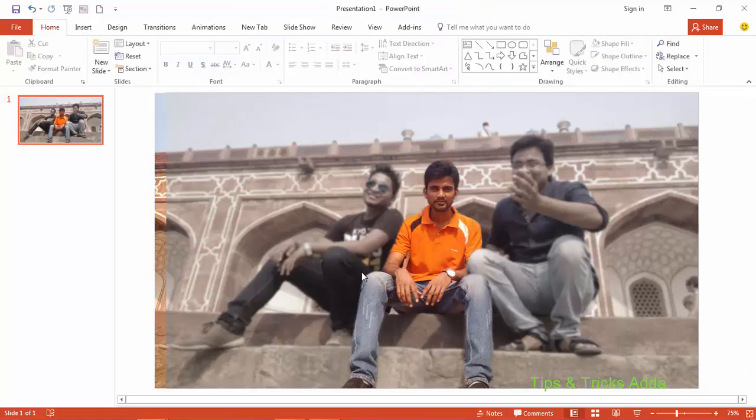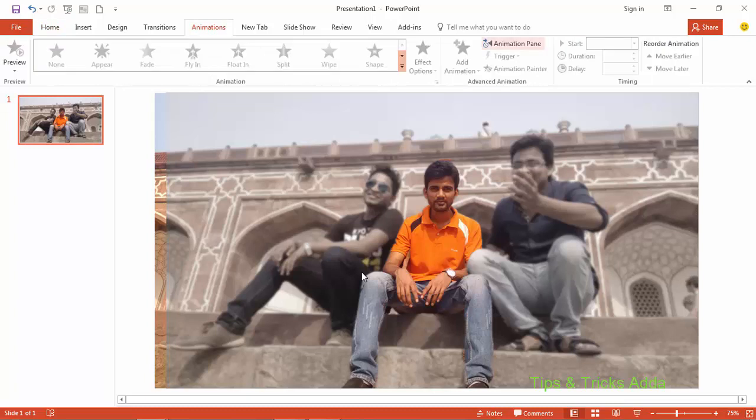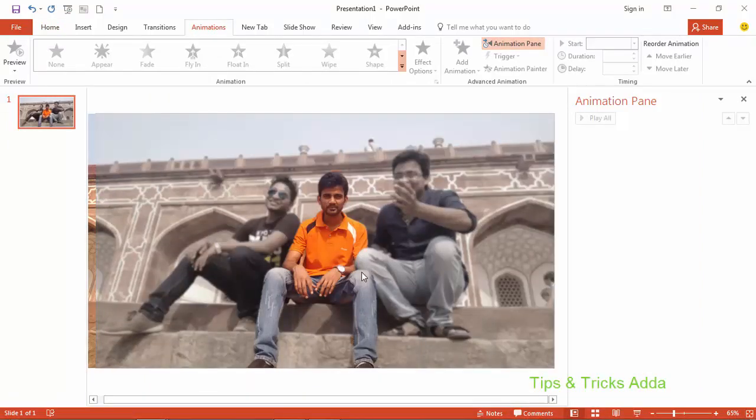Now it's time to animate them. Go to the Animation tab and click on Animation Pane. Here you can see the Animation Pane — it's a good option so that you can see all the animations of this slide and easily identify which effect you have used.